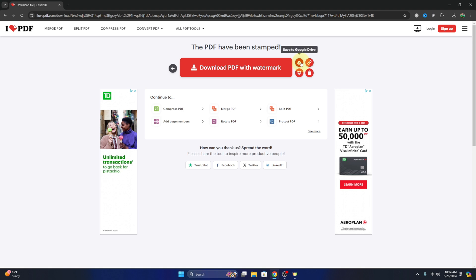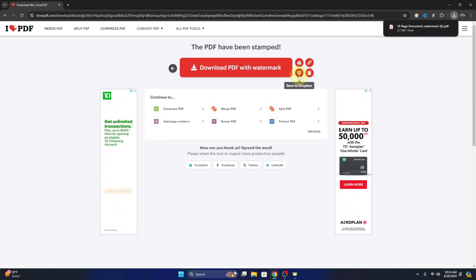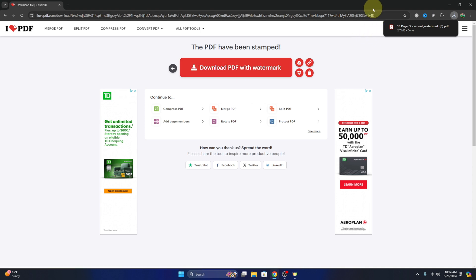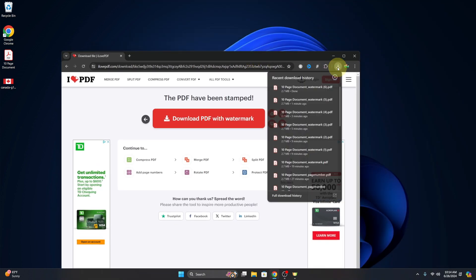Now we can go ahead and save this to Google Drive, we can share it with a link, it'll download it automatically for us, or we can save it to Dropbox, or we can go ahead and hit delete it now. This will delete the PDF file from the website, and if it didn't download automatically like mine did, you can go ahead and click download PDF with watermark right here and it should download for you.